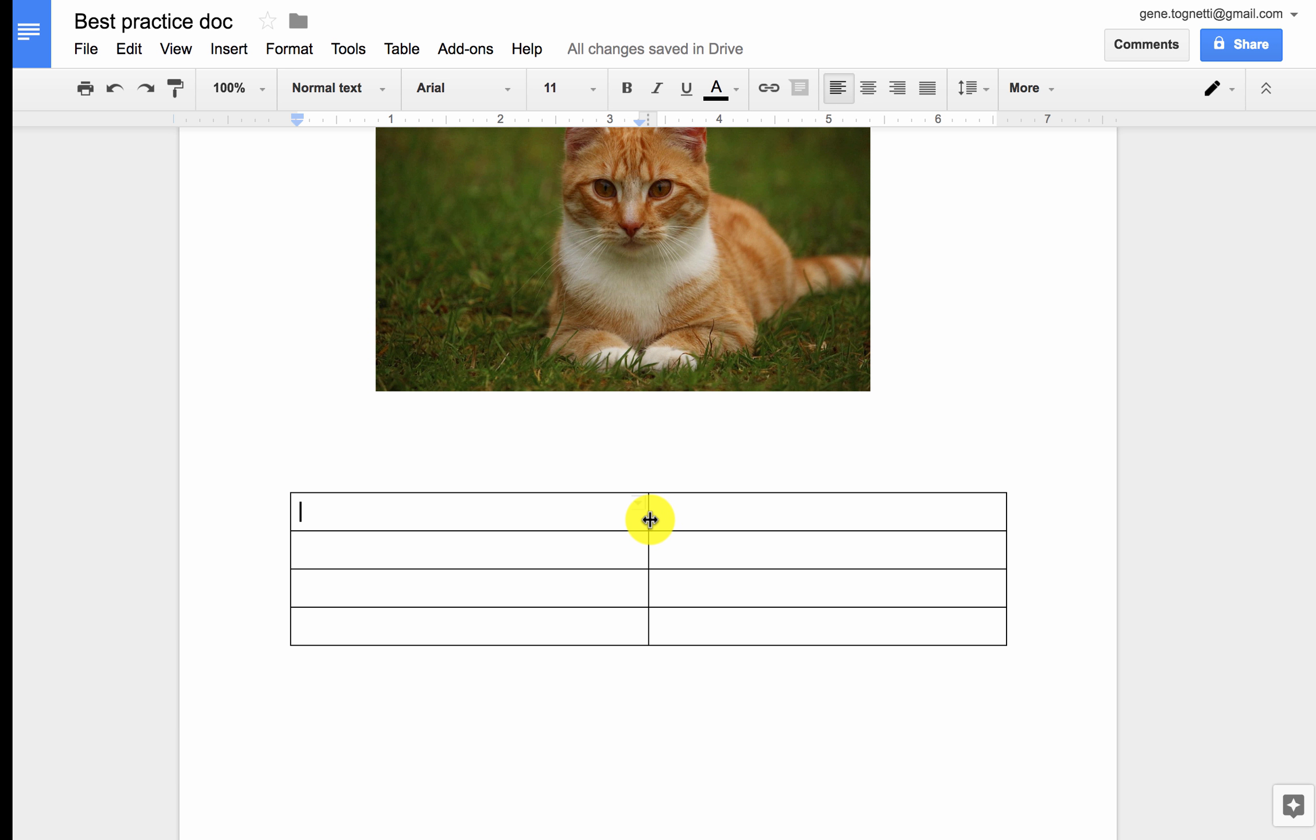I can resize it, get into the middle there, you'll notice that hovering over that vertical line gives me the ability to move that whole divider.